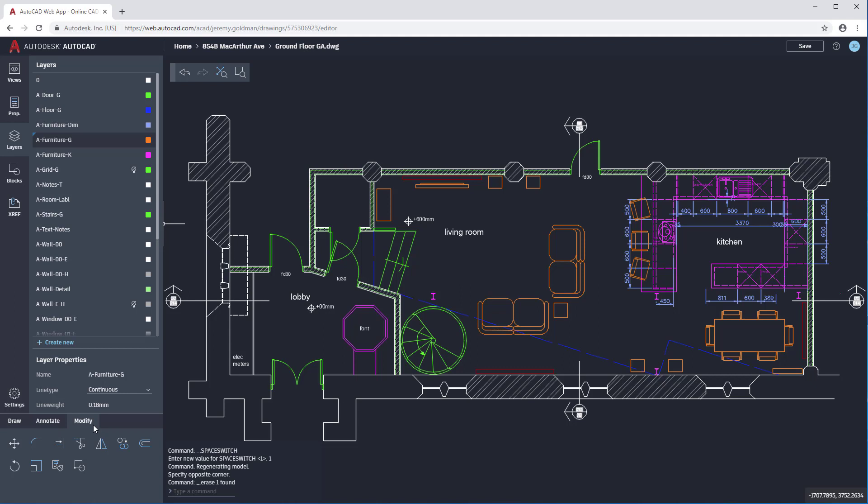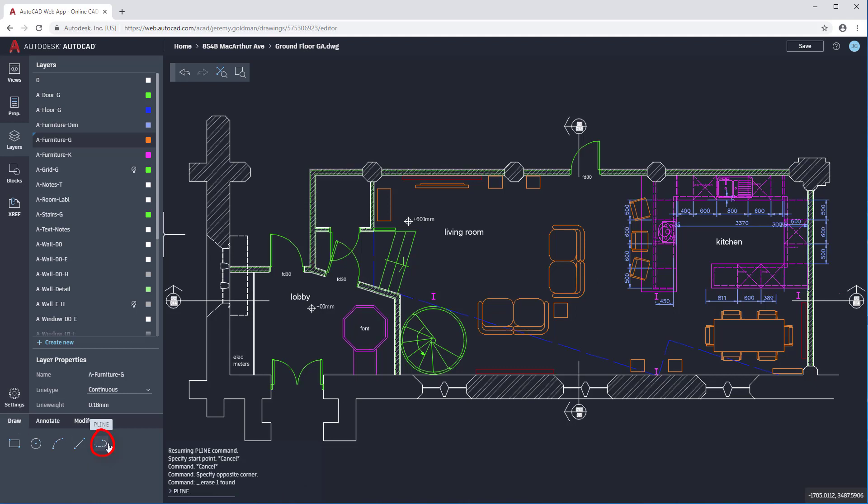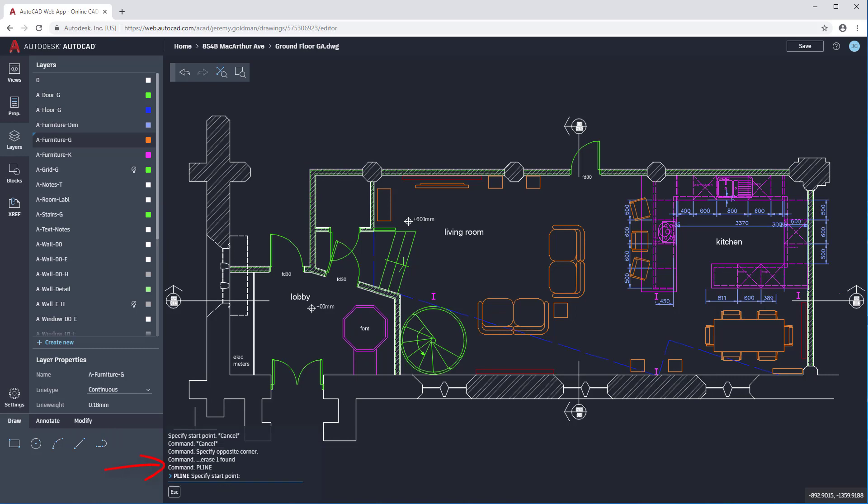You can start commands by clicking the icons in this command list, or by typing them in using the command line. I'm going to use the p-line, or polyline command, to draw a simple coffee table. I can click this icon here, or type in p-line and press Enter.